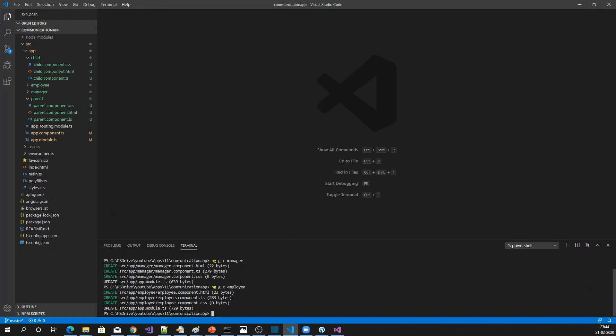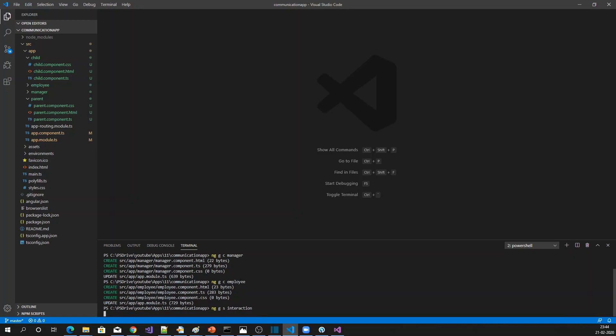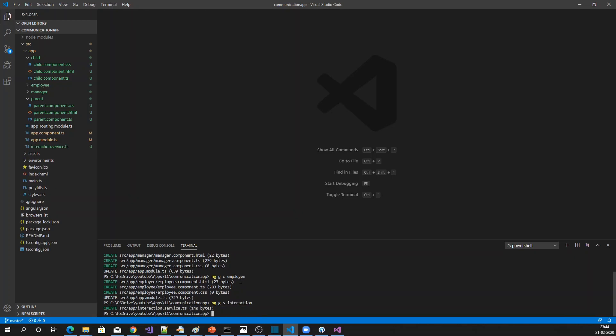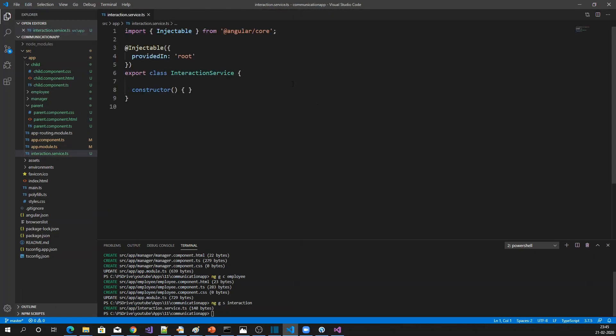The two components are created. Now let me create the interaction service between these two components. The service is created. Let me open the service here.